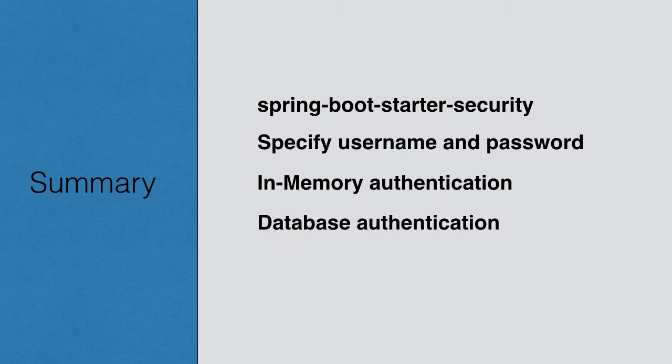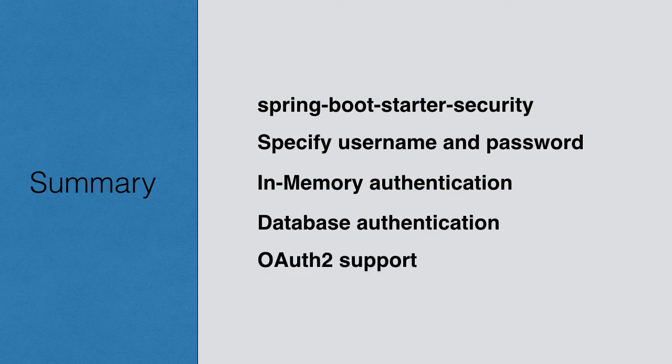Finally, we switched our app to use database authentication using a back-end MySQL database. We also briefly spoke about what is OAuth2 and the OAuth2 support present with Spring Boot.